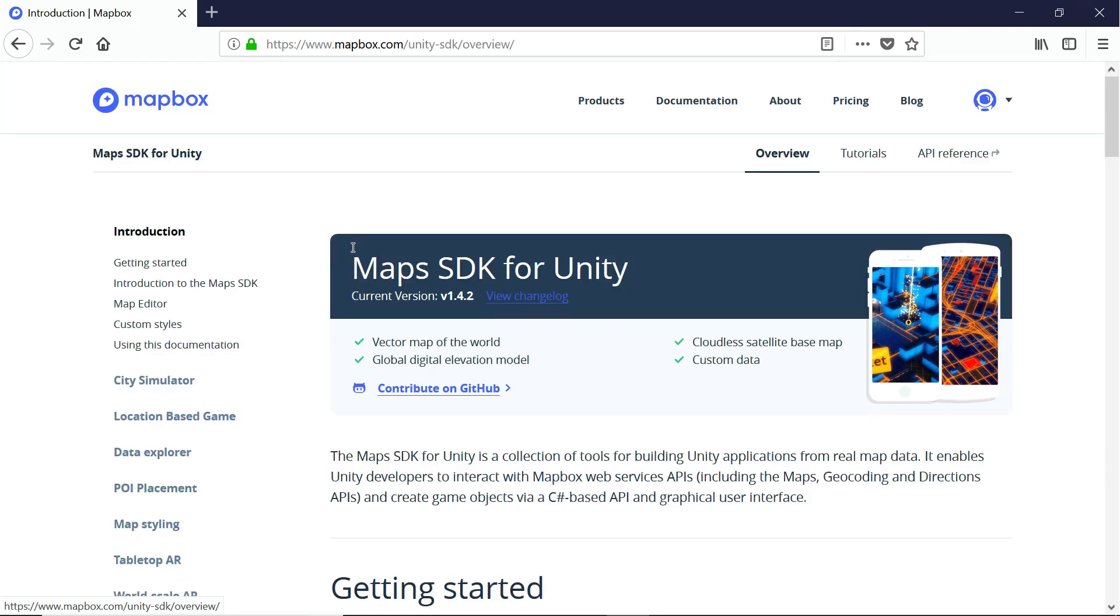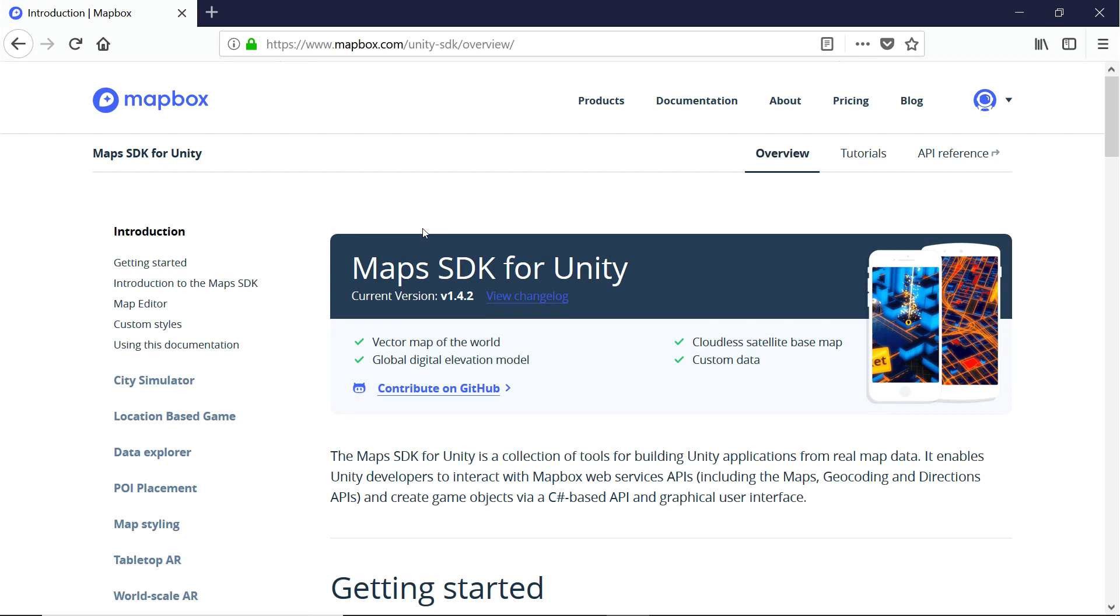In a nutshell, Mapbox is a location data service. They provide information about maps, traffic, navigation, and a whole lot more. They also make it super easy to integrate all of this info into a mobile app and seamlessly integrate it into a game. Here are some of the things that they can do for us when we pair their product with Unity.